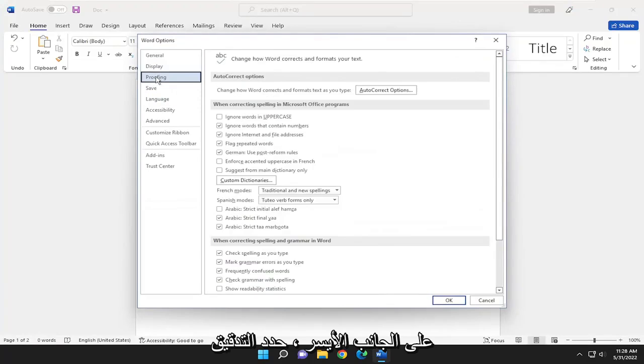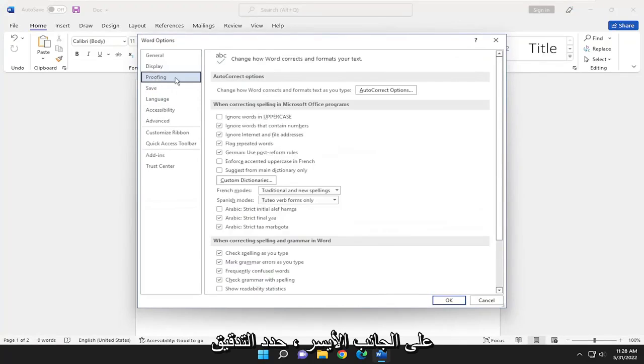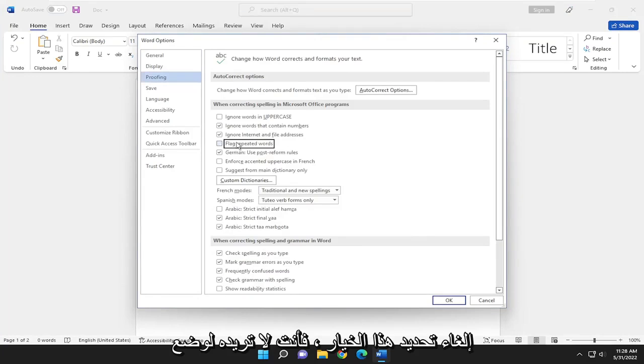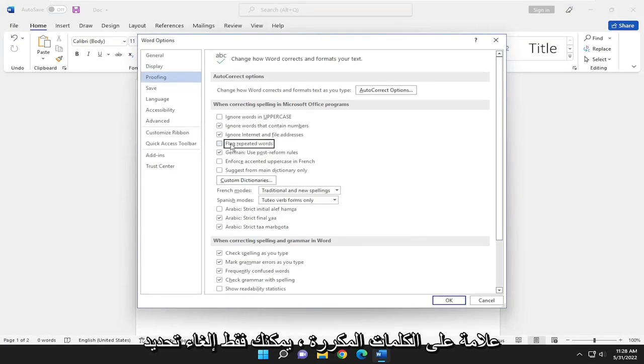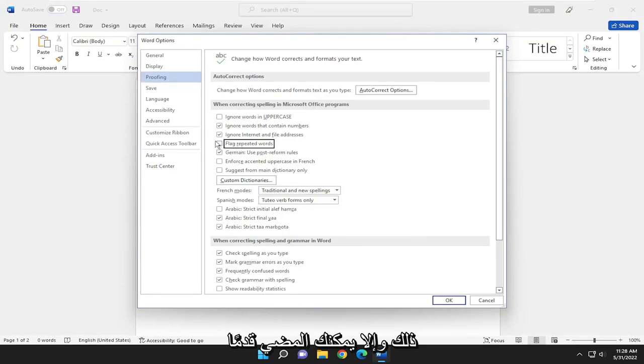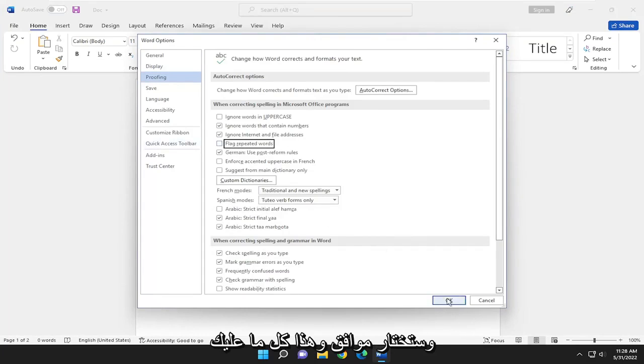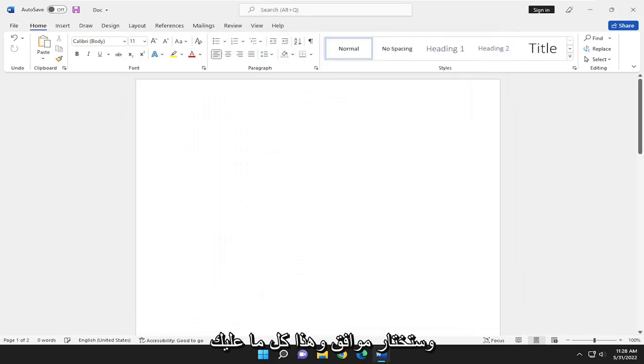On the left side select Proofing, and then on the right side where it says flag repeated words, if you want to uncheck that option you don't want it to flag repeated words you can just uncheck that. Otherwise you can go ahead and check mark it next to it and you would select OK, and that's all you have to do.